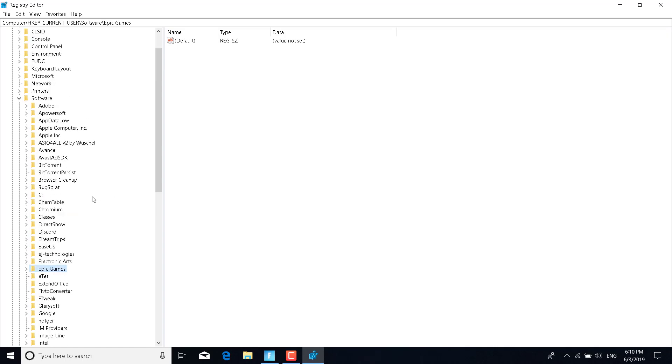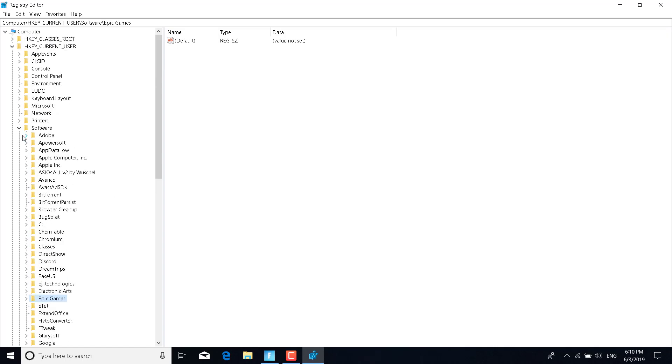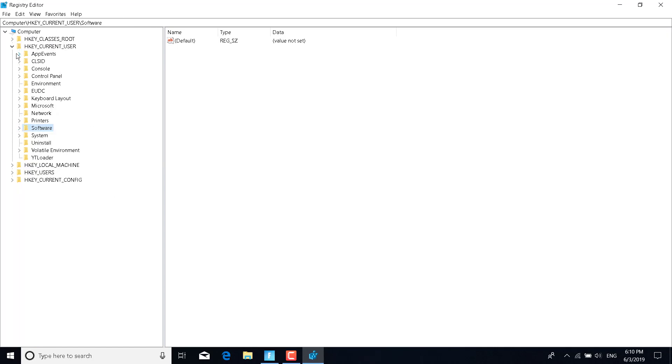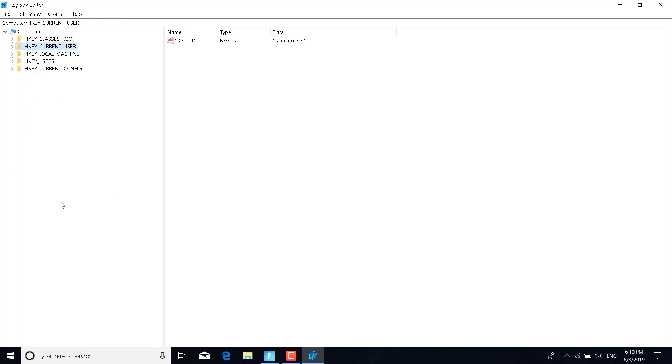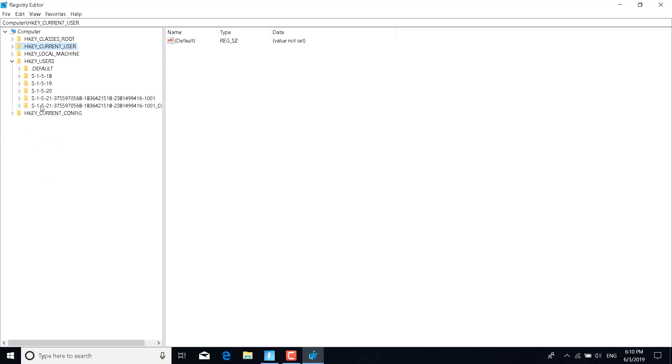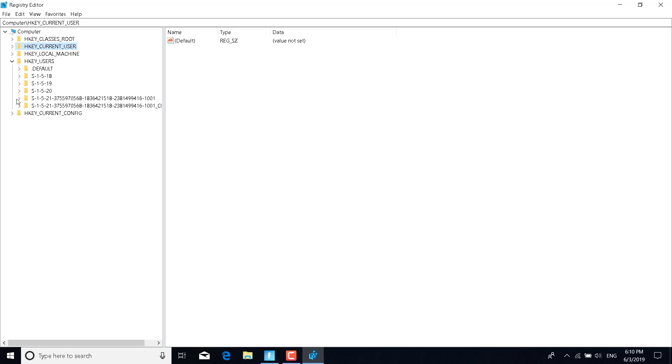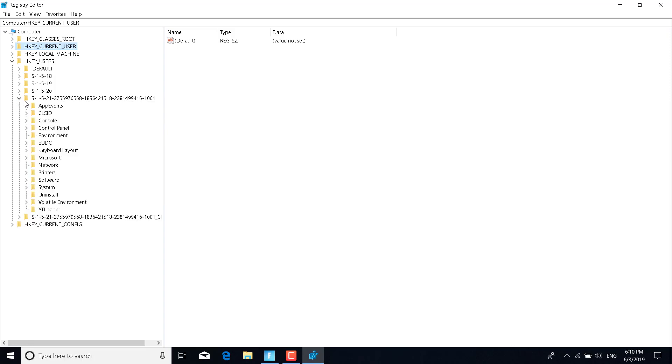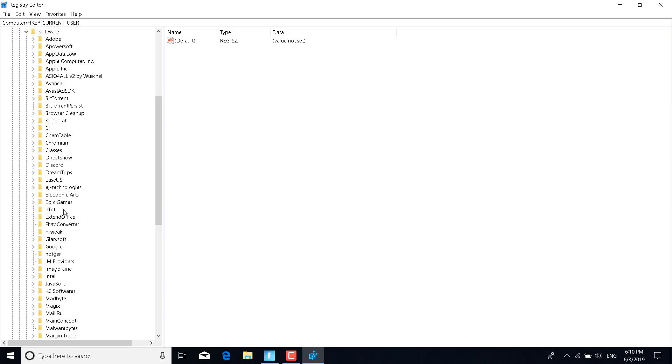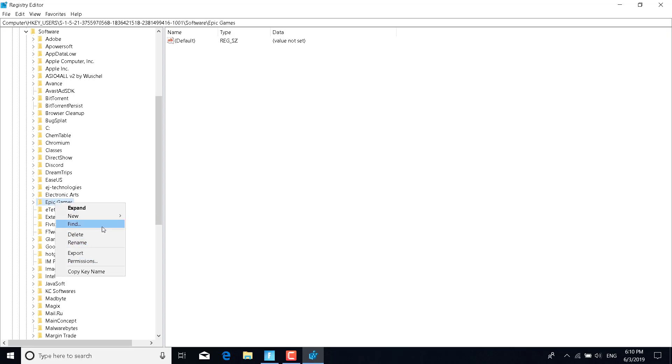Once you delete it, go back and close these folders. Click on the arrow next to HKEY_USERS. Click on the folder with the long string of numbers. There are two, as you can see. It's not this one, so it's the first one. Once you click on it, click on Software, find the Epic Games folder again, right-click on it, and click on Delete.